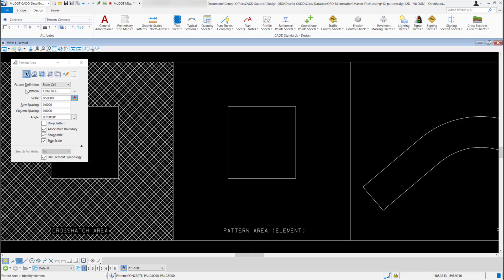Of course I can always go back in and change any of these if I needed to deviate from the CAD standards. And then you have the same options down below as the associated boundary, the drop pattern, snappable, true scale, and use element symbology. I'm just going to leave the associated boundary and snappable turned on.